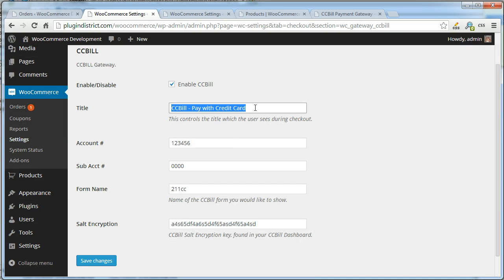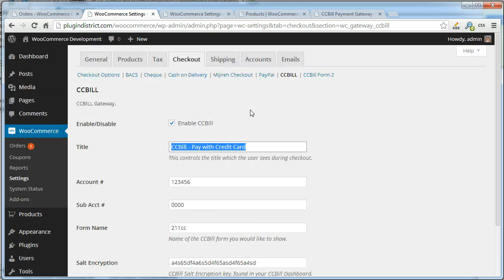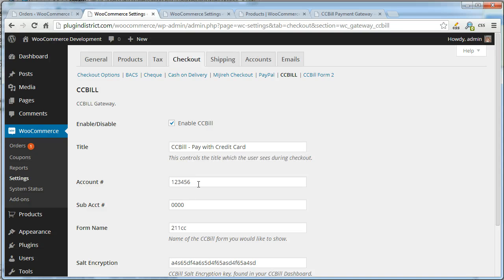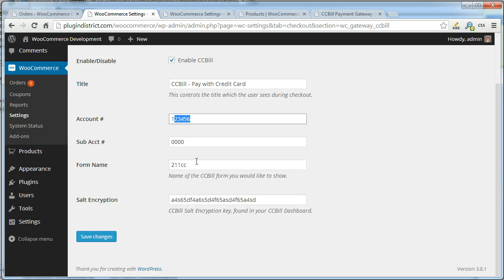This first form is for credit card, or you can make it whatever other form you want - pay by check or pay by phone. Fill out your account information, sub-account, and the name of the form that you want the customer to be directed to from CCBill.